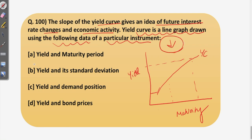The answer to the yield curve question is yield and maturity period. With this, we have completed five questions for today. I hope you liked the video and the questions we discussed. If you like my video, do subscribe to our channel for more regular updates. Thank you for watching.